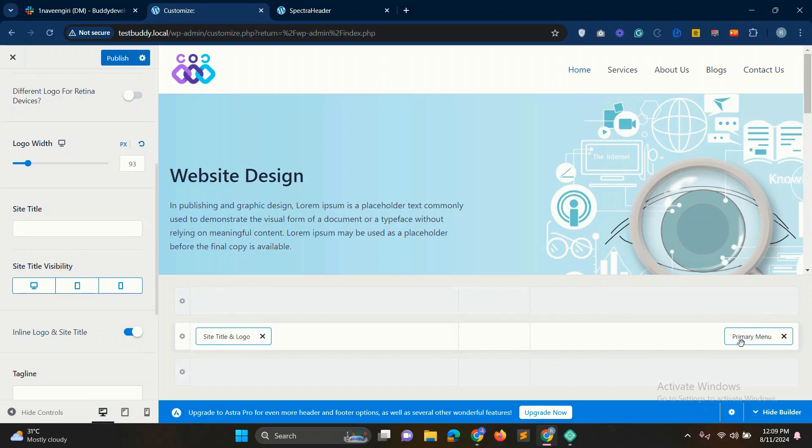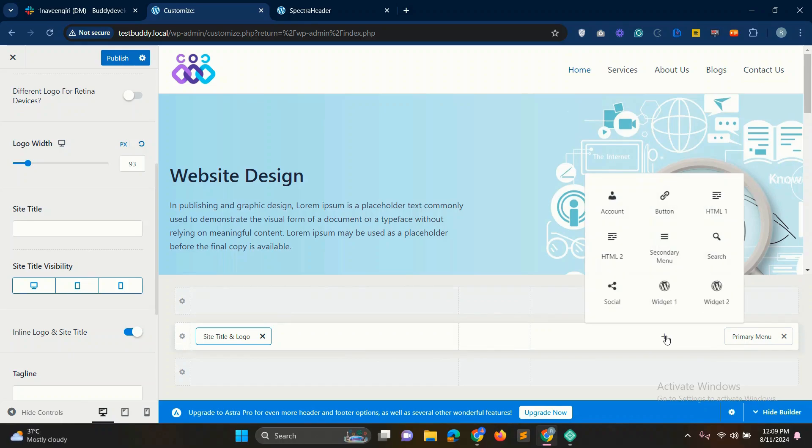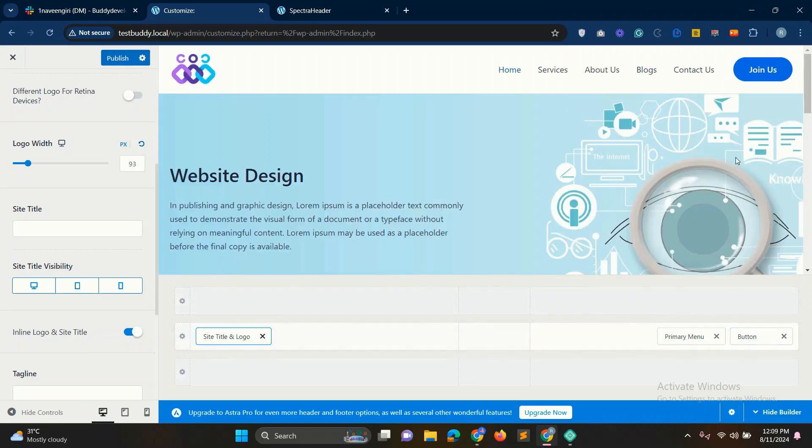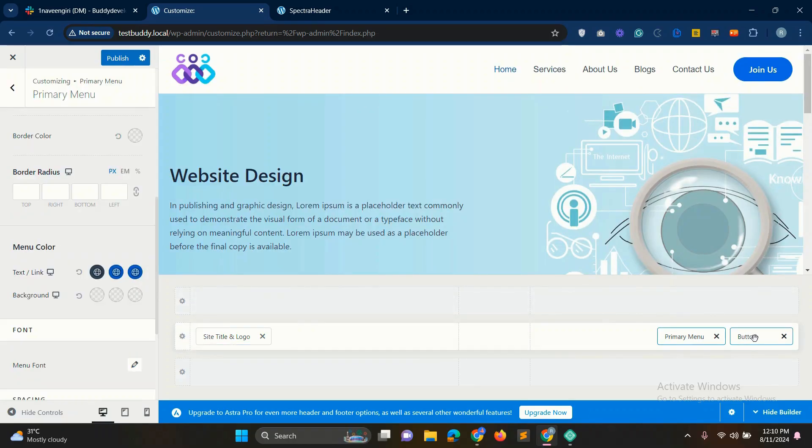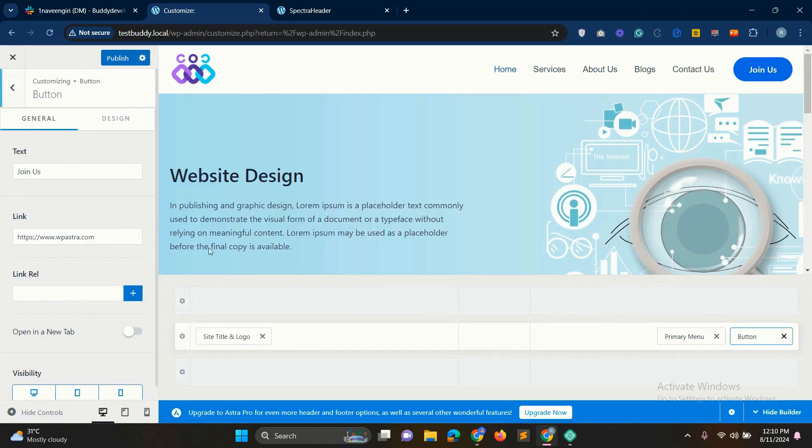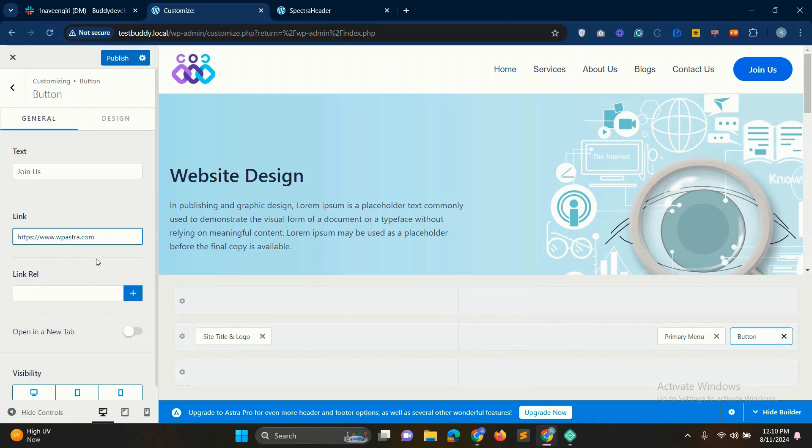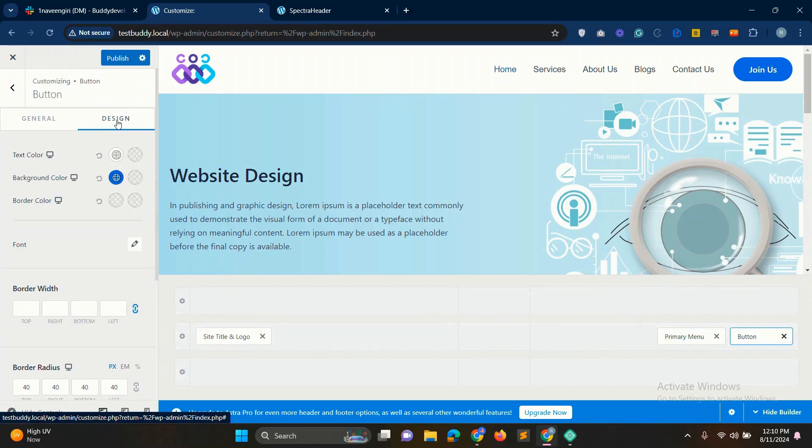Next we'll add a button. Click on the plus icon again and select the button block. To design the button, click on it and go to the left side settings menu. From there, you can customize the button's appearance, including setting the change button text and change button link. Text color and background. For example, you can choose a blue background for the button.